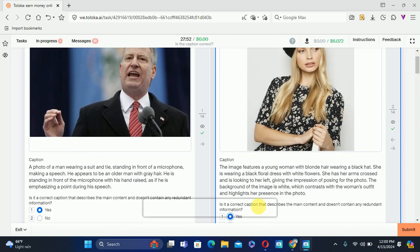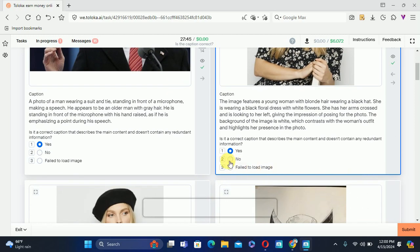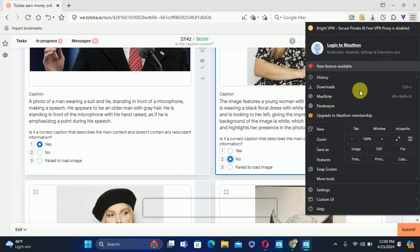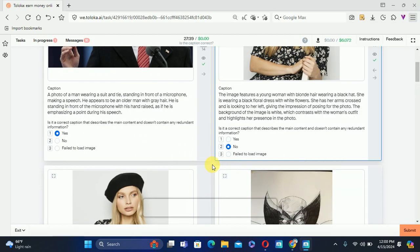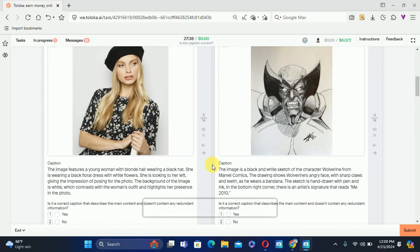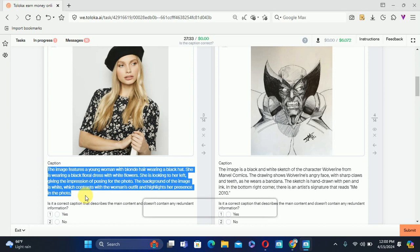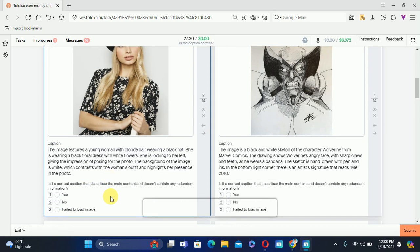Here is something — it says she has her arm crossed, but her arm is not crossed. Therefore we will select No. The next one: reading this caption, everything is correct about this image, therefore we will select Yes.